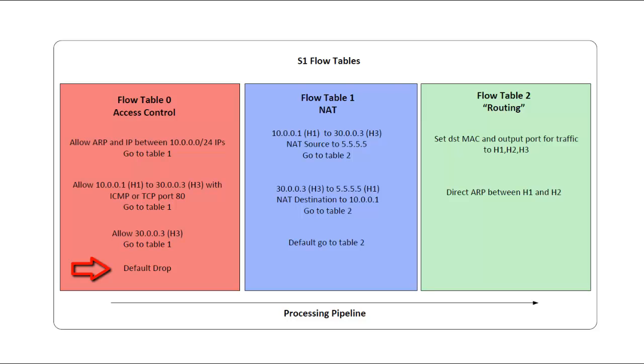For example, H2, which is at 10.0.0.2, will not be permitted to reach H3 because there is no explicit rule to allow that.